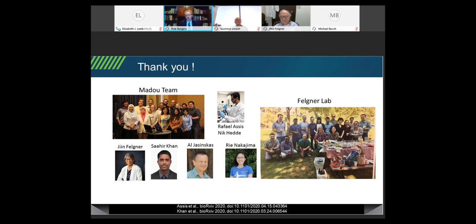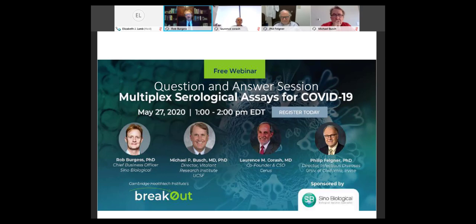Now I think it's time to close the meeting. First, I'd like to thank the speakers — Dr. Bush, Dr. Korosh, and Dr. Feltner — we really appreciate your time today; this has been incredibly valuable for all of us. I want to thank all the attendees and registrants; we had very good attendance today. And specifically Cambridge Health Tech Institute and Elizabeth Lamb for hosting this webinar, Sino Biological for sponsoring it, and my good friend and colleague Dr. Jen Liu from our marketing department who helped coordinate this as well. This was a big success and we'll sign off — thanks again to everybody. Bye.